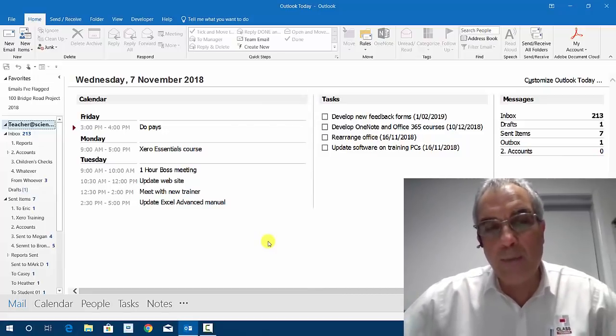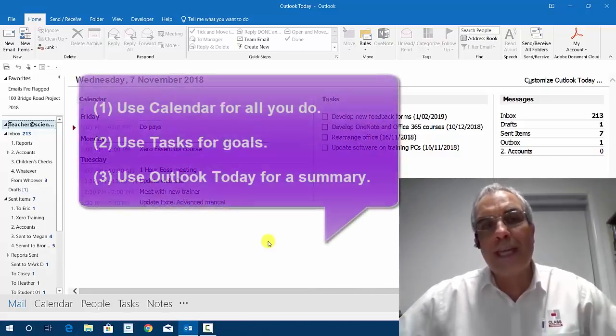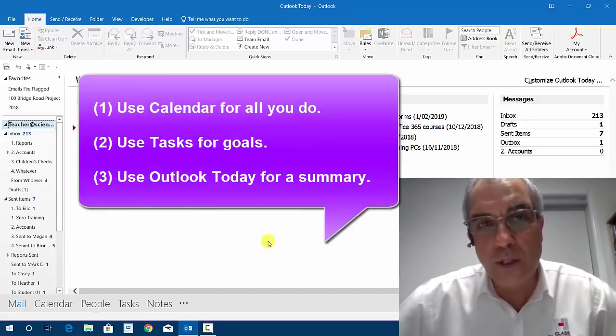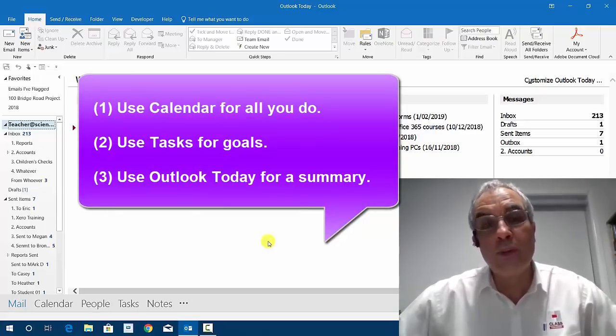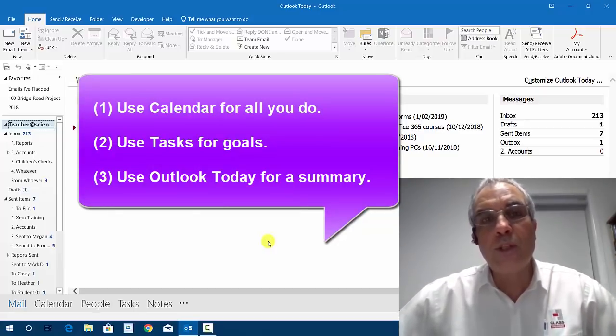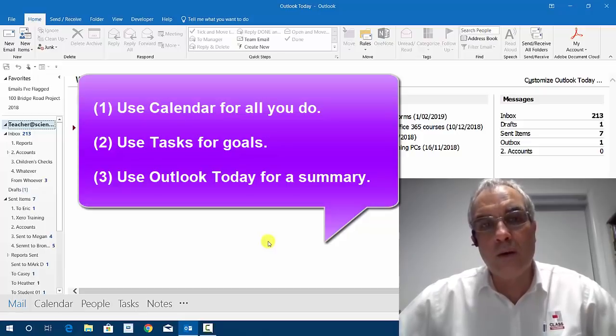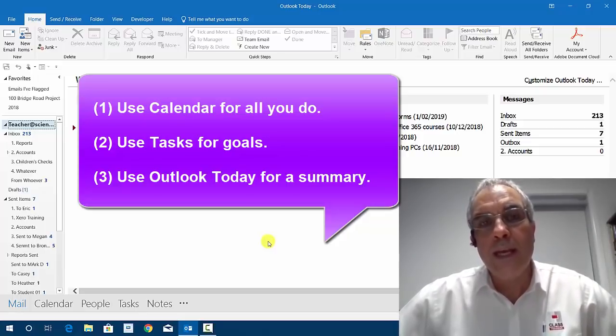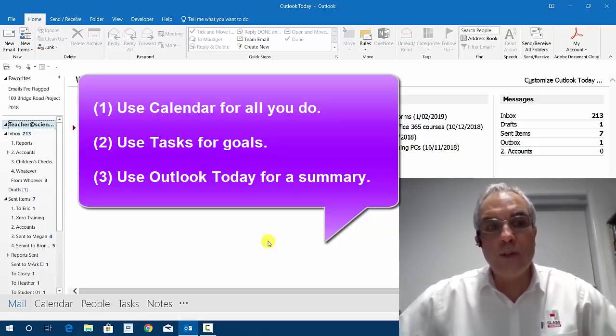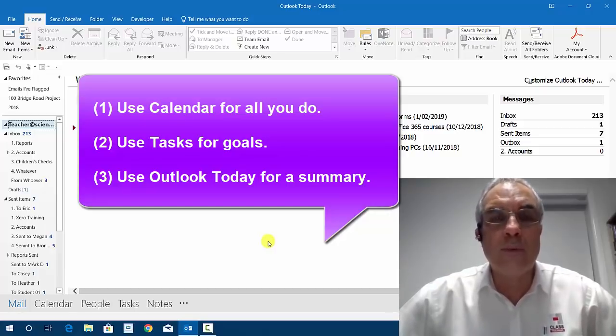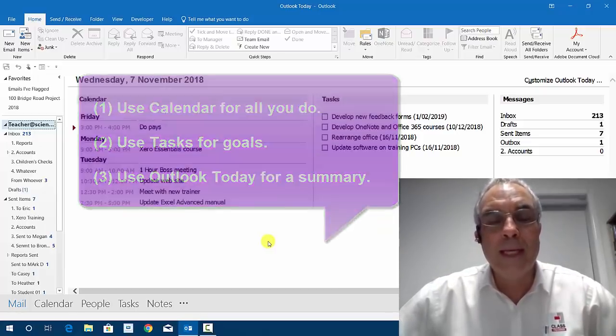That's it for another quick Three Minute Thursdays. Just in summarizing, number one: use your calendar for everything, all things that you do, meetings, appointments, also with yourself. Number two: use tasks for goals where you don't know when you can start to schedule those. And number three: use the Outlook Today to summarize all of your information.